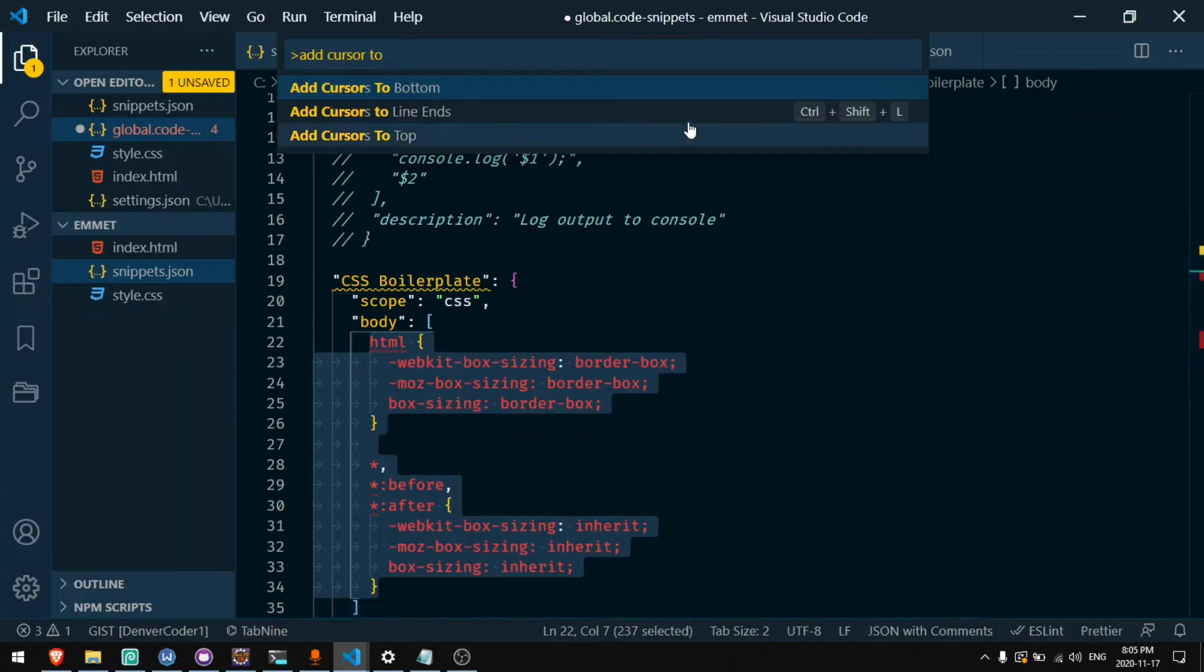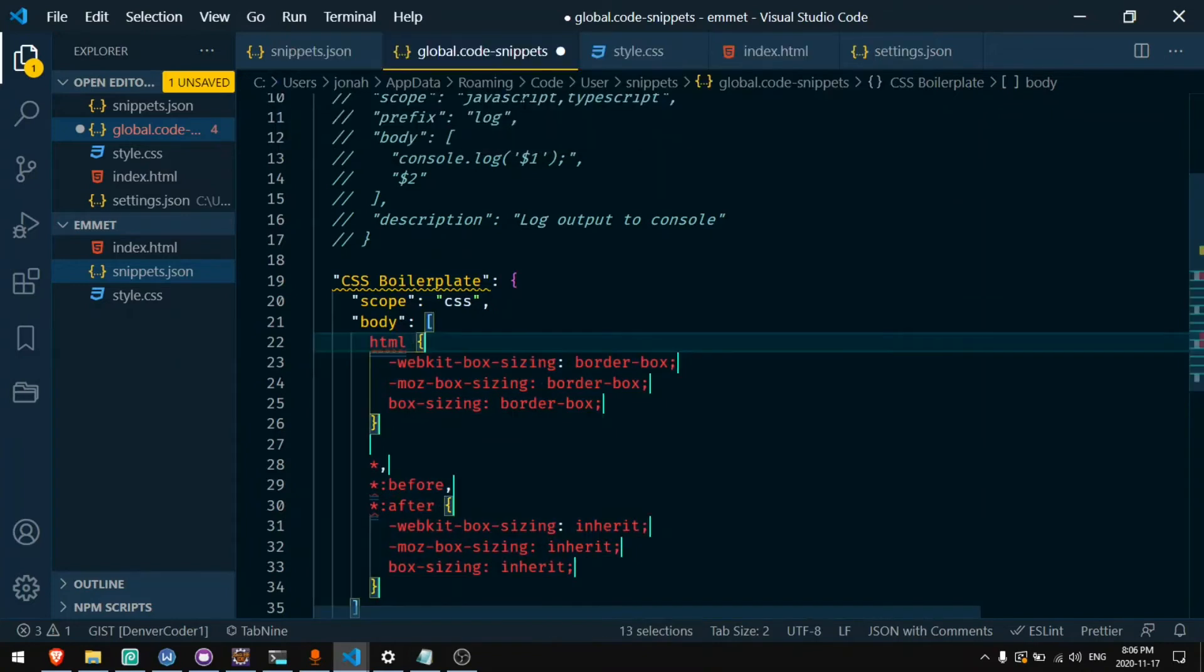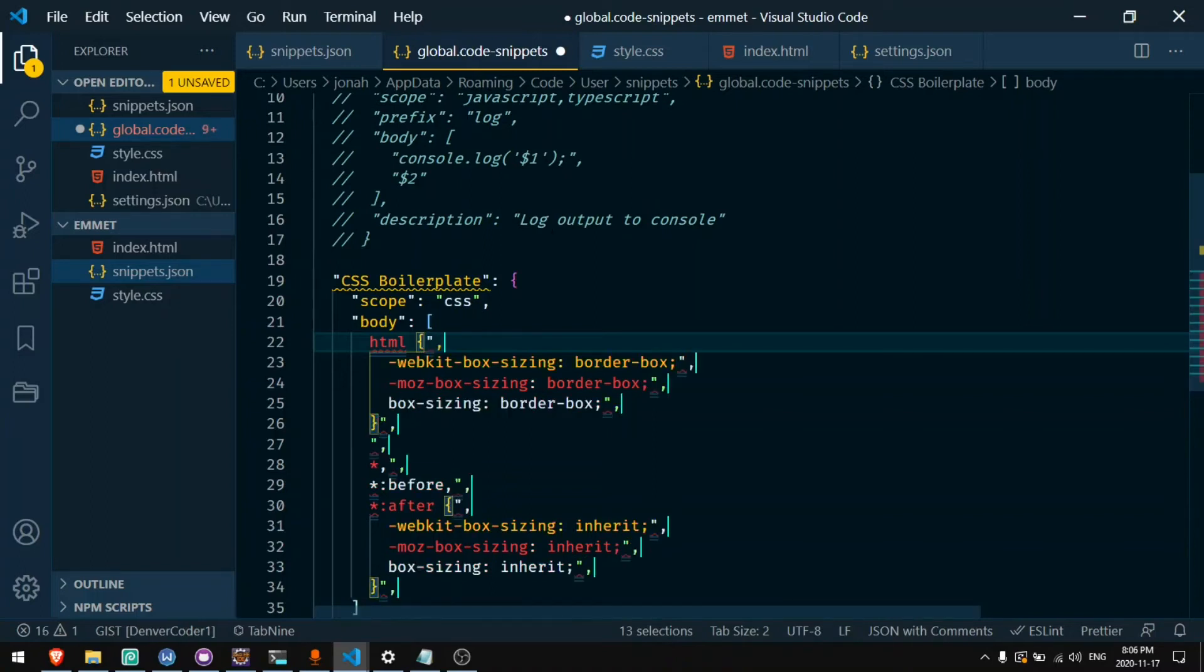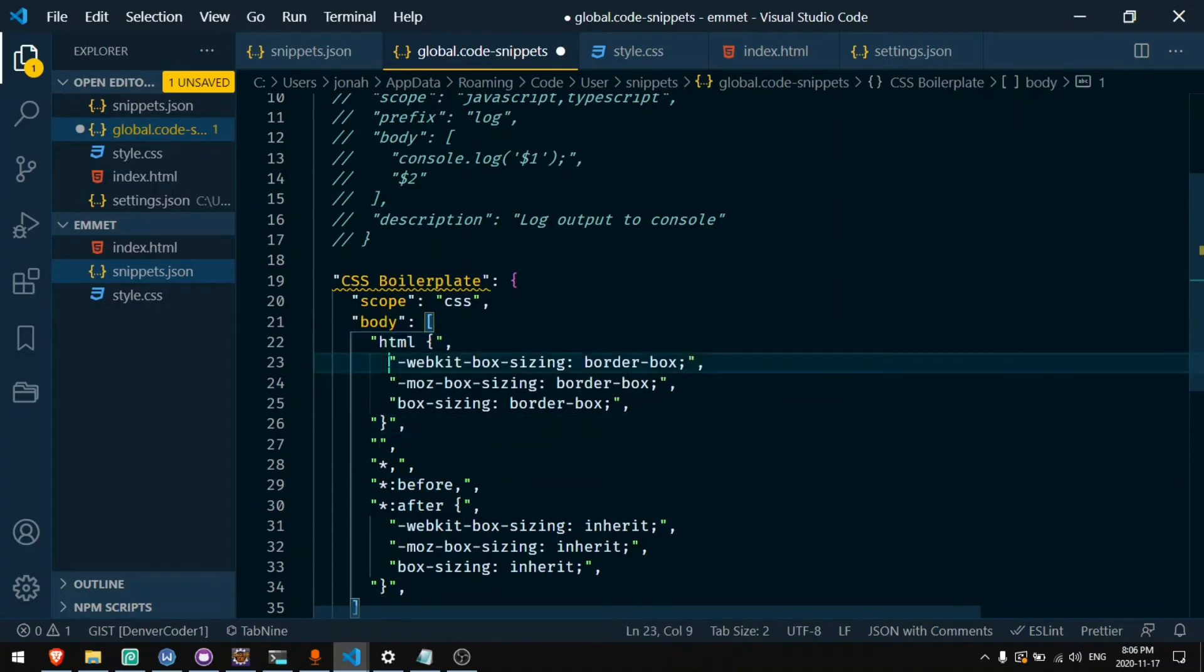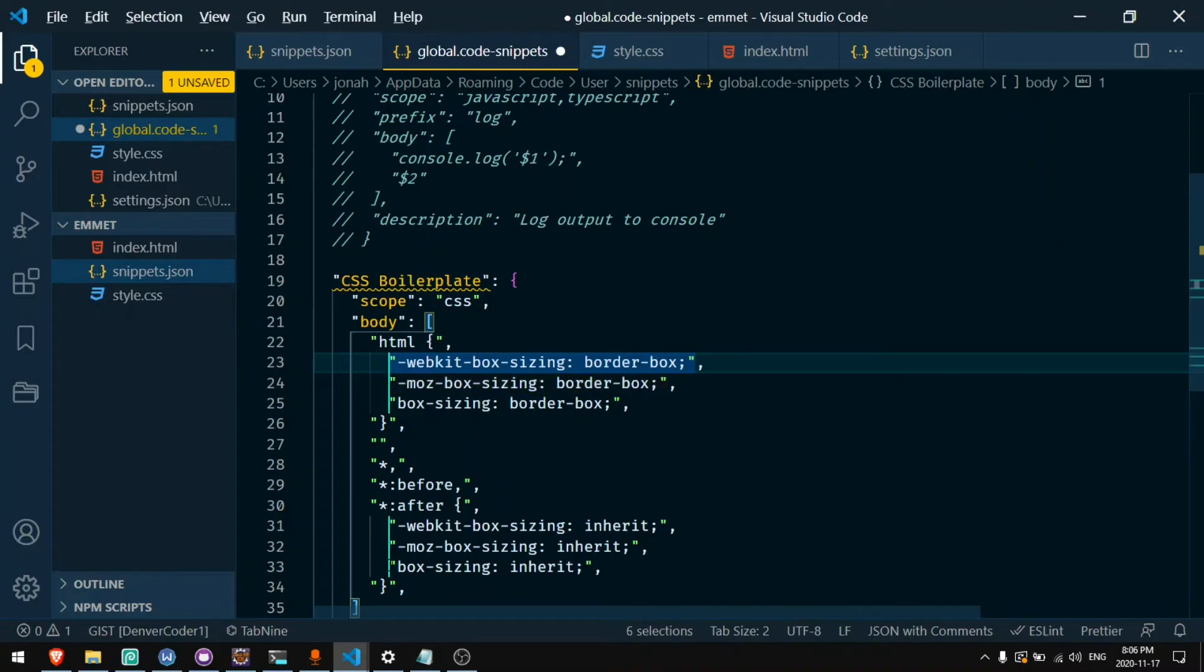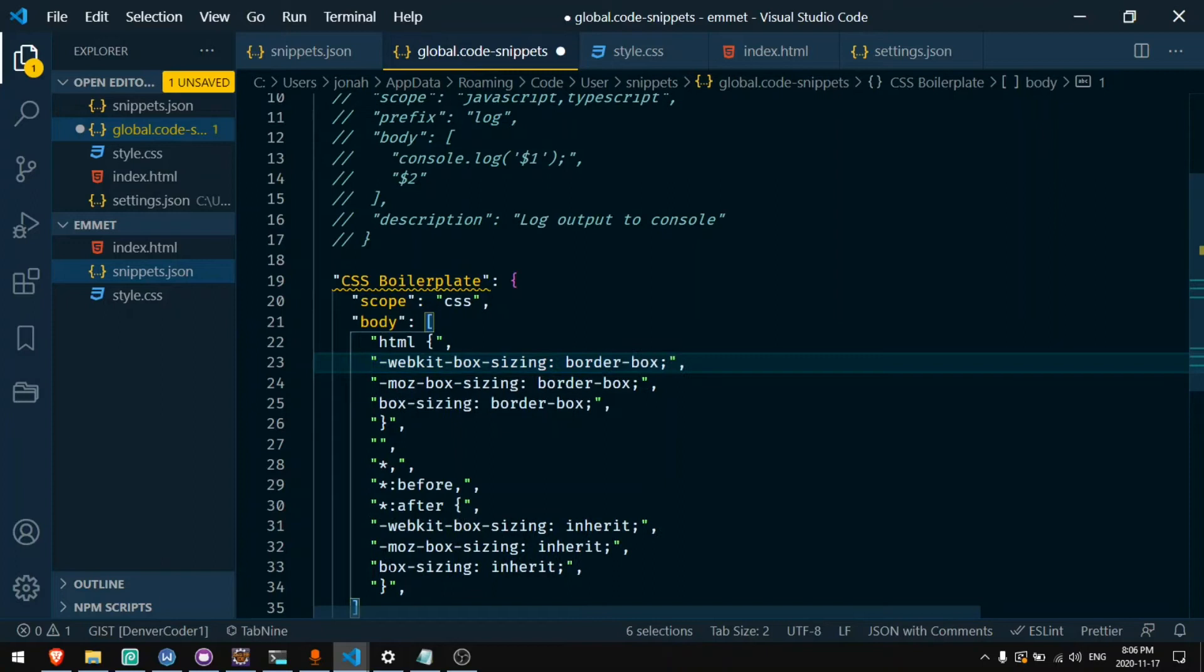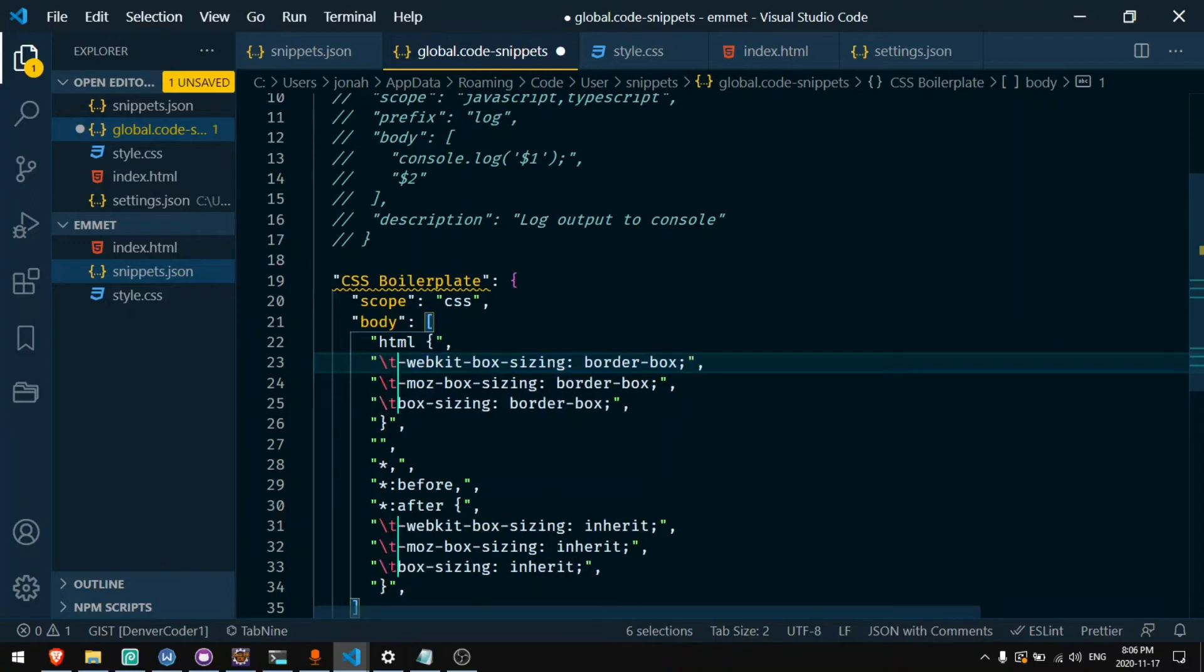And I have it configured to be ctrl shift L which is not the default, but you can change that in your keyboard settings or just click on that link. Now I'm at the end of every line. I can add an end quote and a comma. At the beginning of every line I'll add a quotation mark. And now this is pretty close. But over here I want to have tabs. So I'm going to add cursors to here by holding down alt. I'll delete that and on the other side I'll say backslash t for tab.